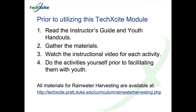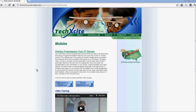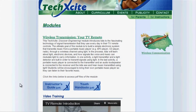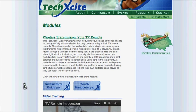The following videos will prepare you to facilitate this Tech Excite Discover Engineering module with middle school students. The videos are intended as a companion to the instructor's guide and youth handouts, which are available for download on the module webpage.